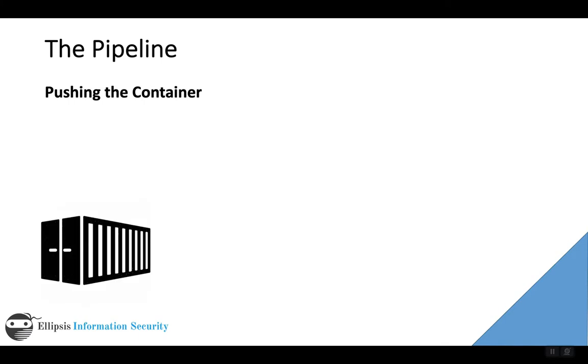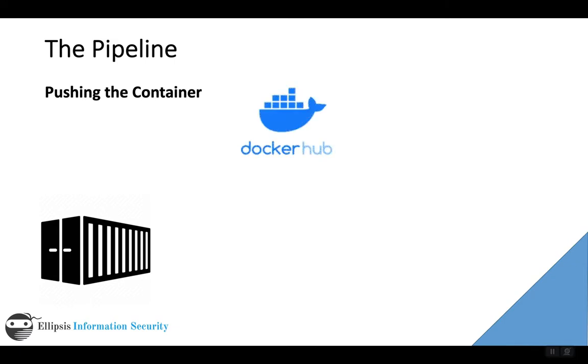This starts with building the container, which we saw in the last video. Then we'll need some place to put the container, like Docker Hub, for example. There are other registries as well, like Google Artifact Registry or the Microsoft Registry.